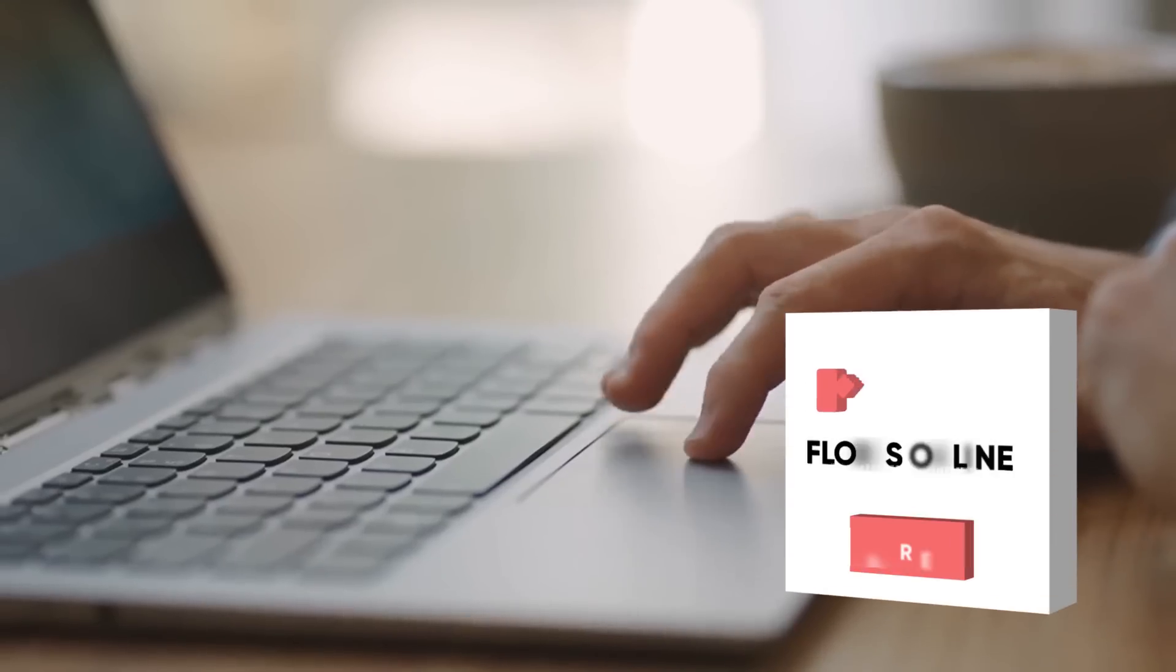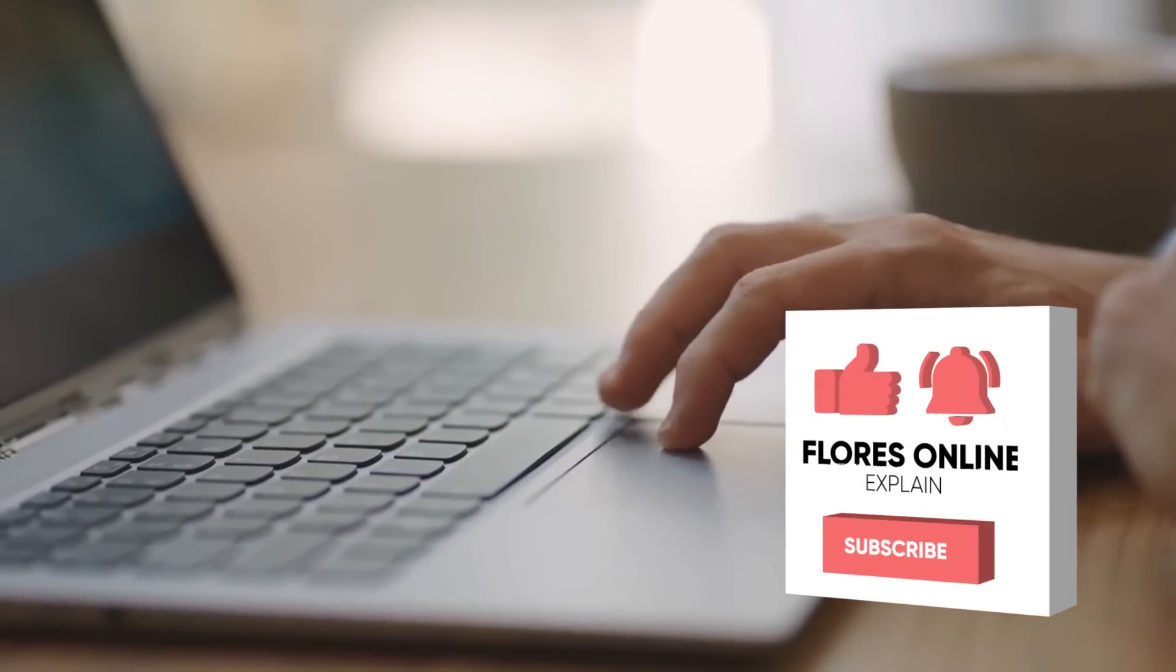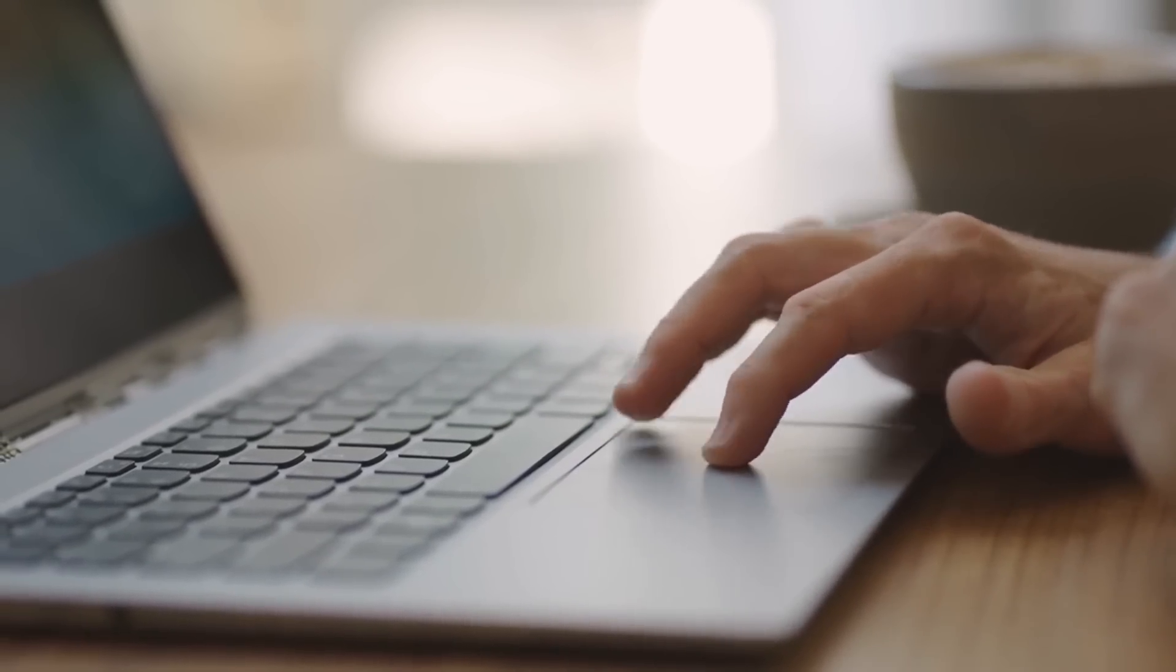Subscribe to my channel for information. Don't forget to press the like button and the notification bell. Now let's get back to the video.